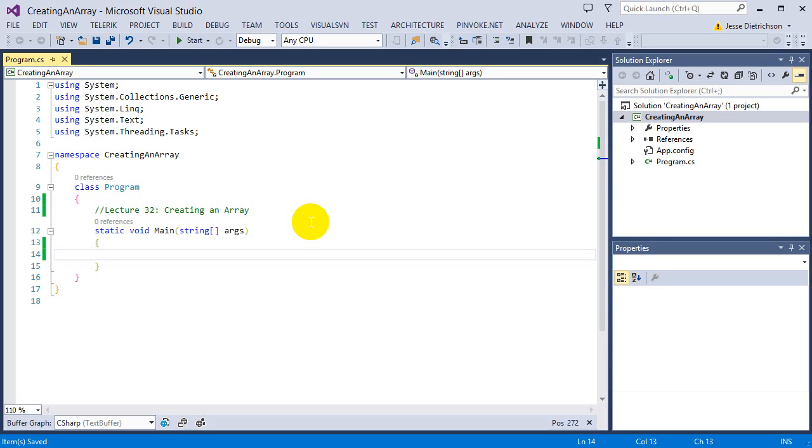But in this lecture, we're going to look at how do we actually create an array, what is the syntax, and how do we access the separate elements of the array. So starting up with the syntax, how do we create an array?